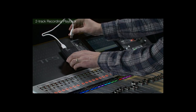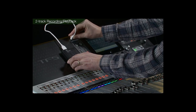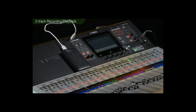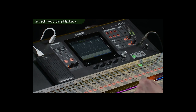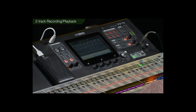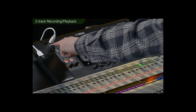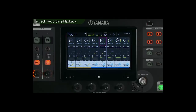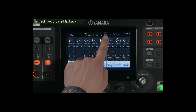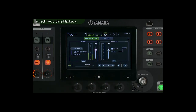TF has a super convenient two-track recording and playback solution using USB hard drives. You can directly record the signal from any given output bus to a USB hard drive by connecting it to the USB port located on the top panel. Touch the icon in the upper part of the display to show the recorder screen.